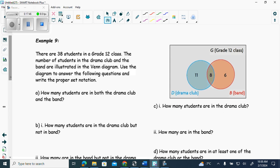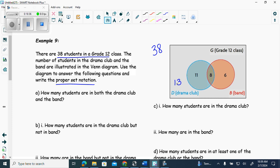There are 38 students in the grade 12 class — important because all four spots in the Venn diagram should add up to 38. The number of students in drama club and band are illustrated in the Venn diagram. The diagram shows 11, 8, 6, and we calculate the outside: 11 + 8 + 6 = 25, so 38 minus 25 equals 13 on the outside. Always check — two-circle Venn diagrams have four spots. Three-circle Venn diagrams have eight.